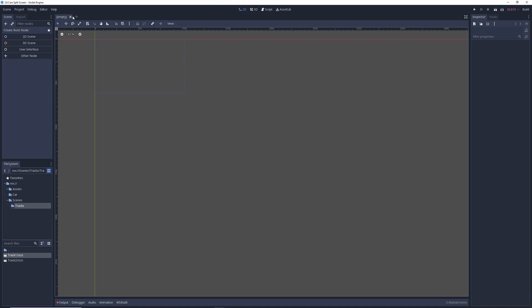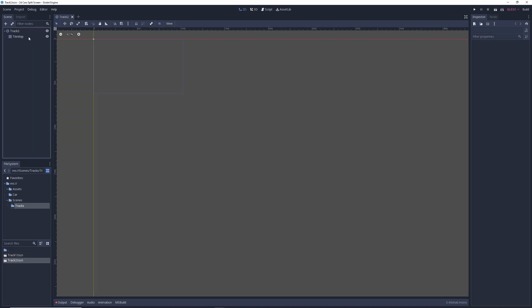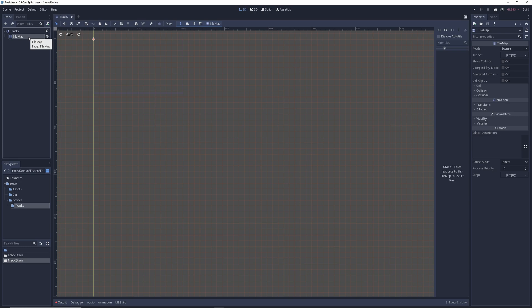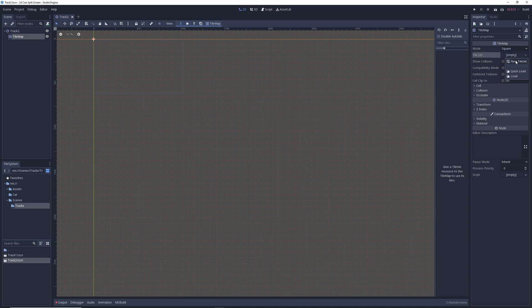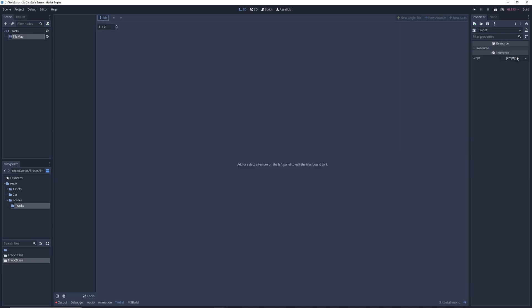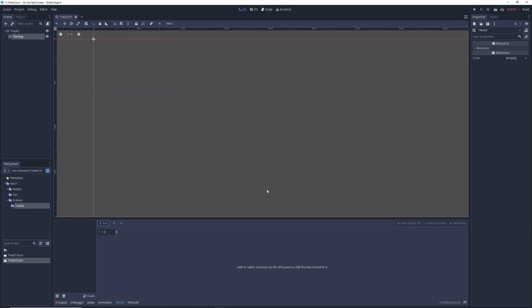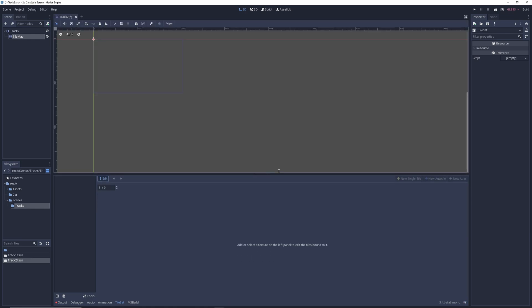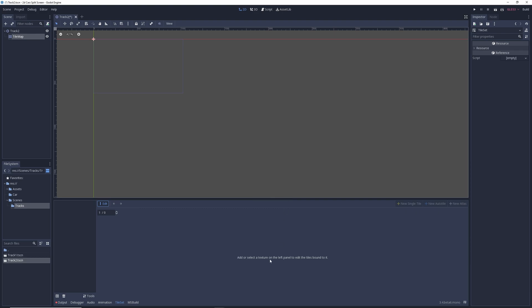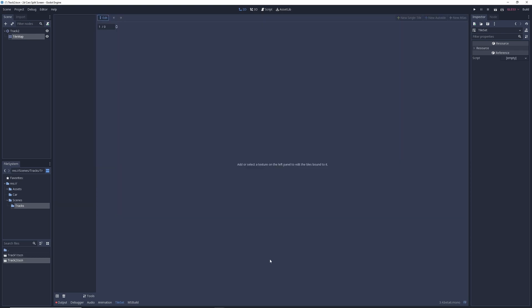I'm going to close it and open it back up — hopefully this fixes it. There we go, it finally showed up. I've recently updated to the latest beta, maybe I shouldn't have. Anyway, with the TileMap selected I'm going to select the TileSet, make a new one, and click on it to open it up. Let's add our first tile. I've already got it full screen — you can hit Shift+F12. Let's add the sprite sheet.